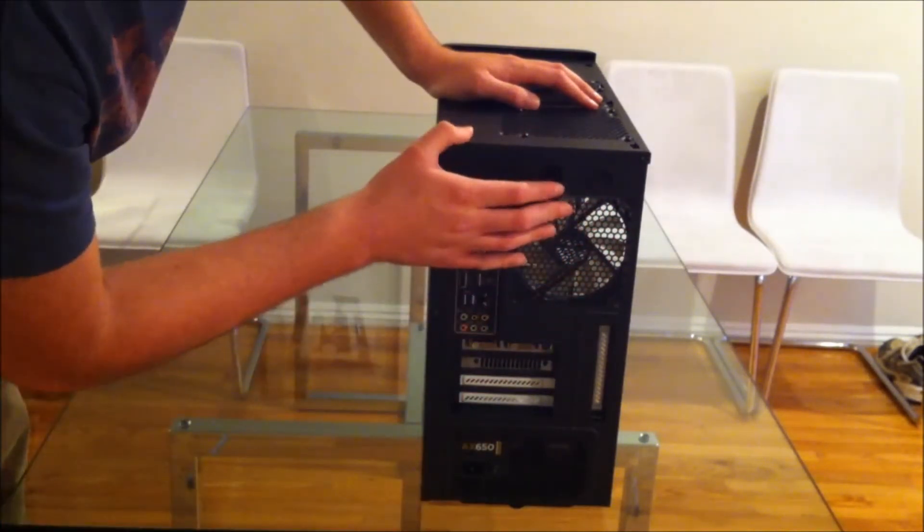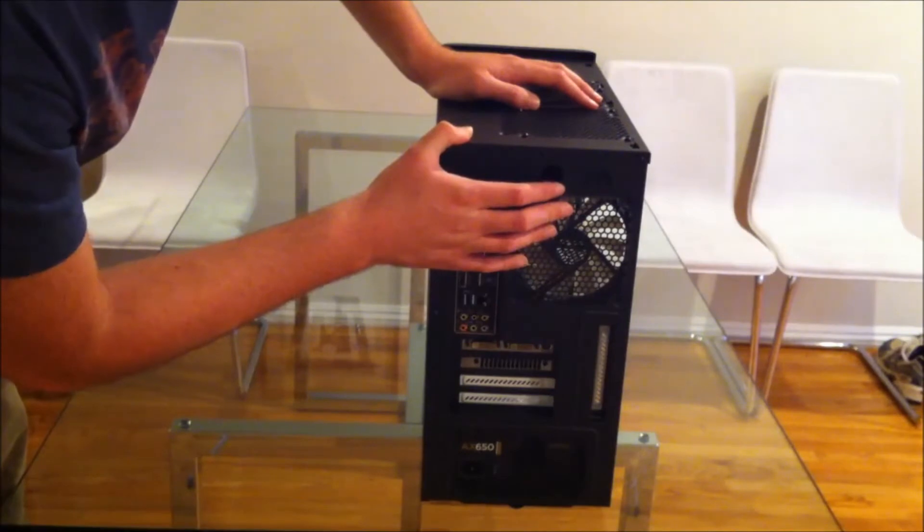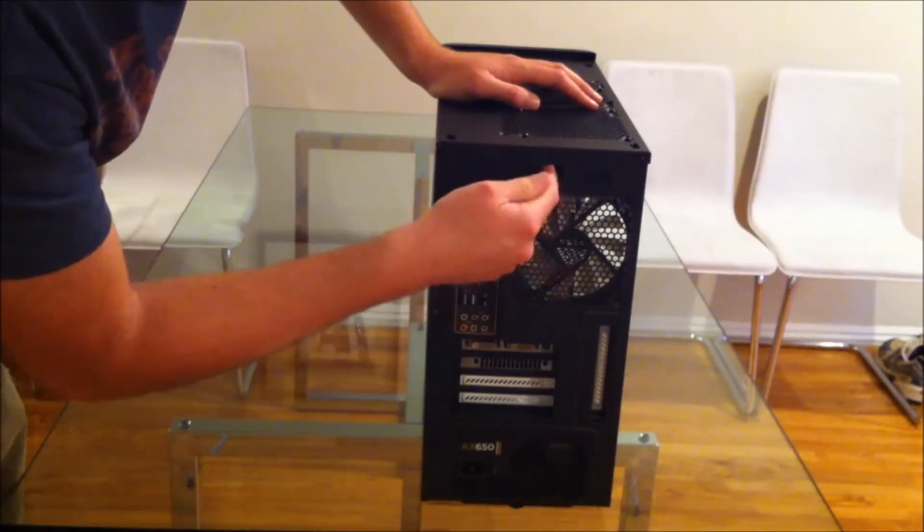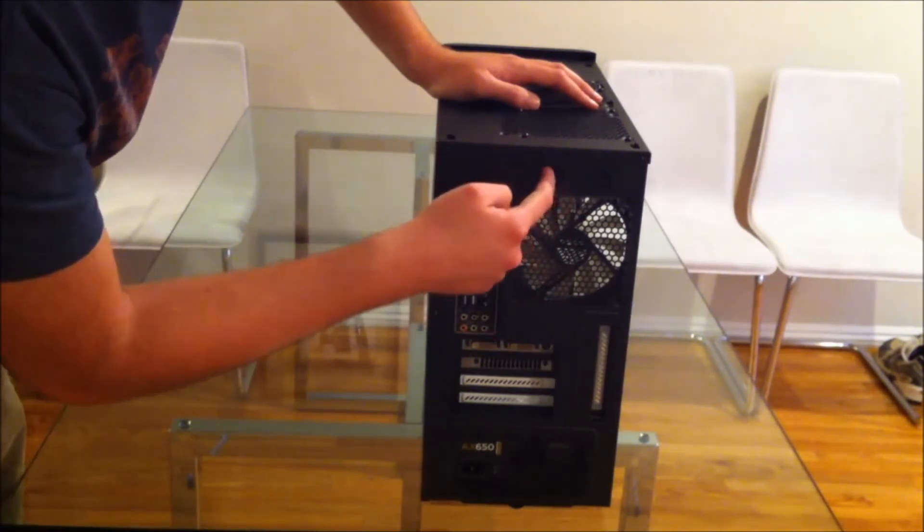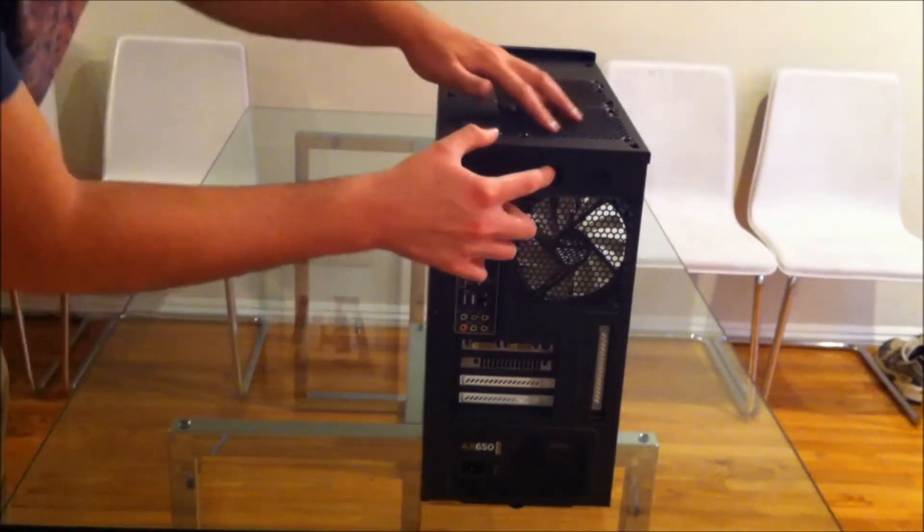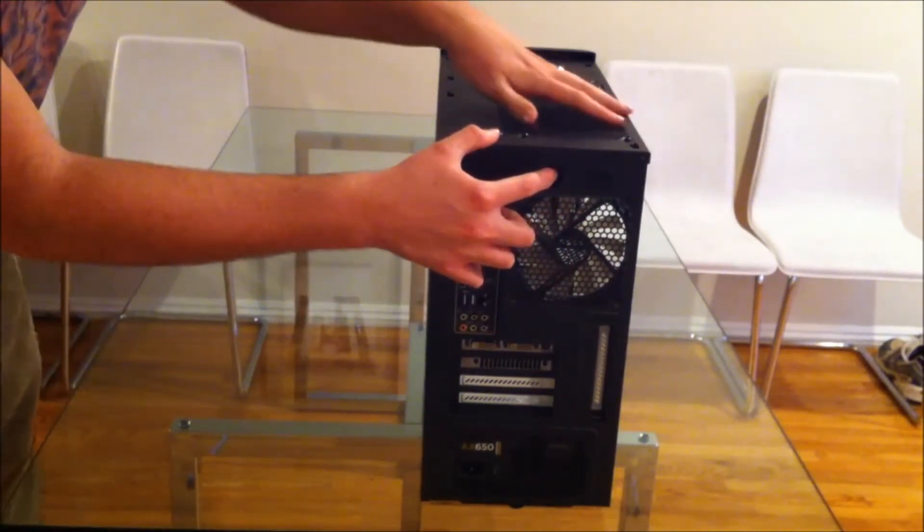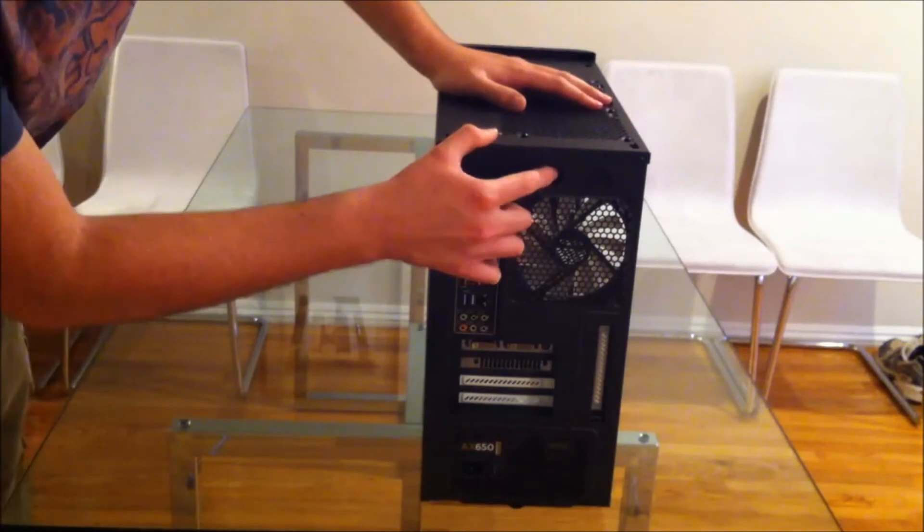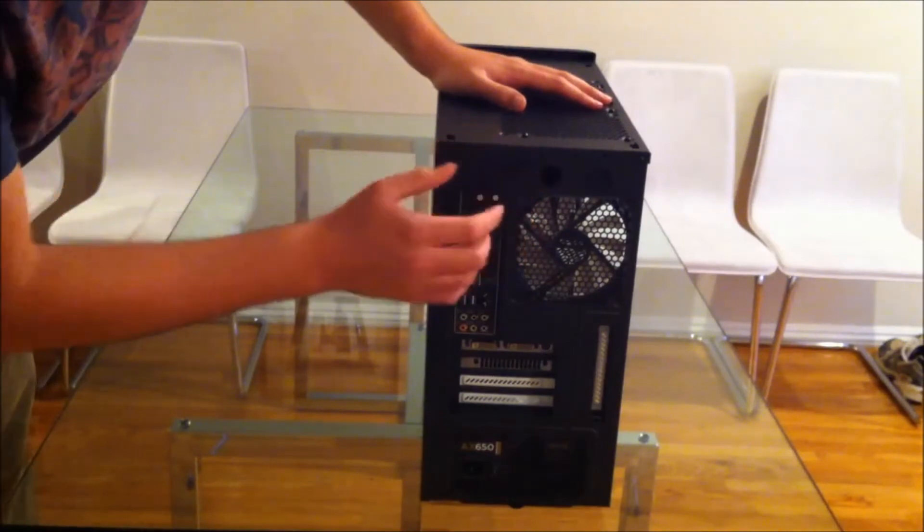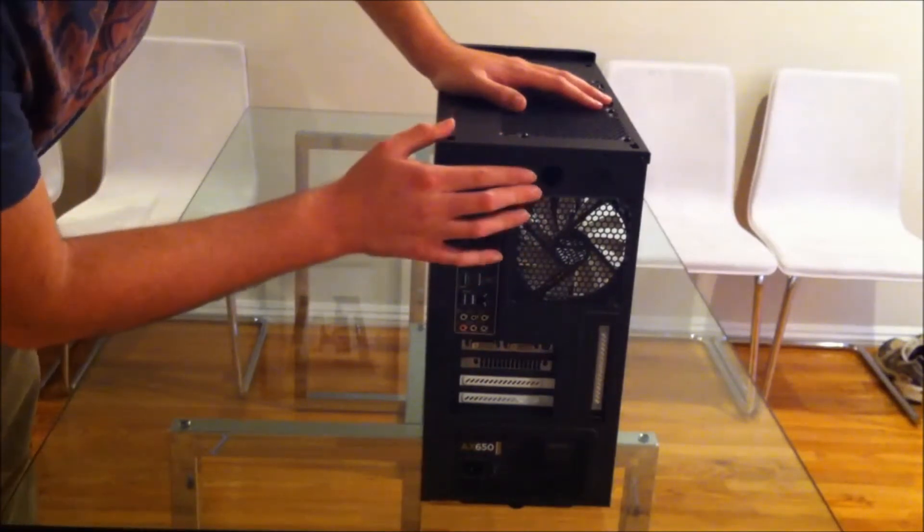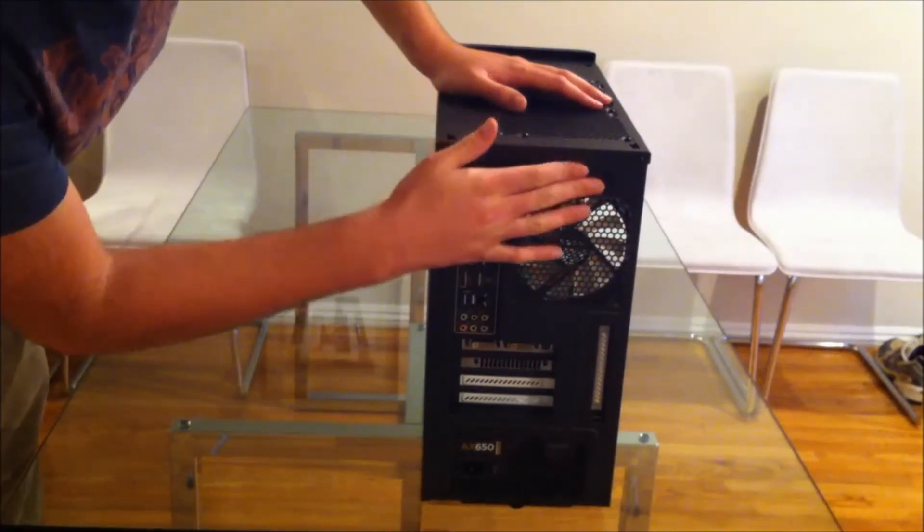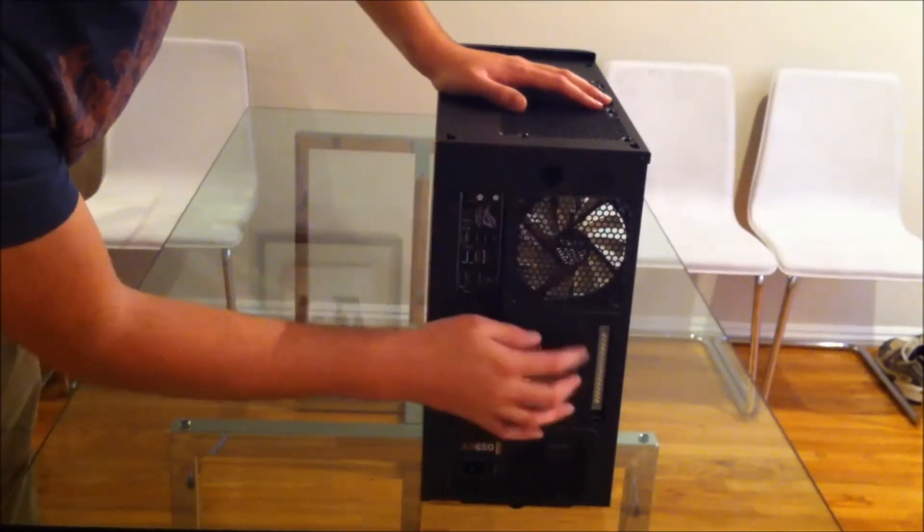And also the location is pretty terrible. You don't really want your tubing coming in here if you want to have any fans up here at all or a radiator. I'm not sure really why they put that here.